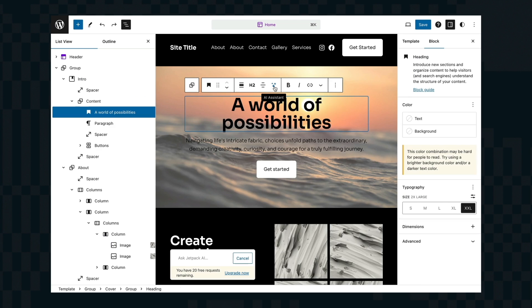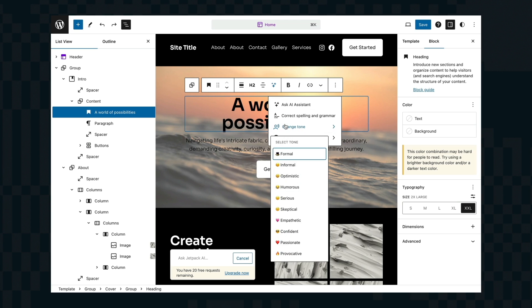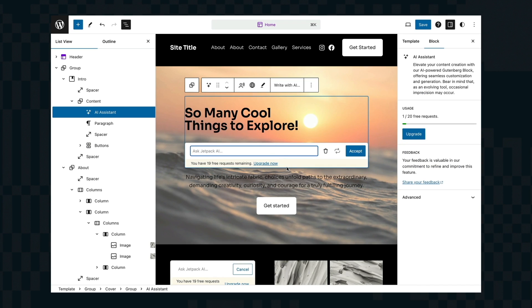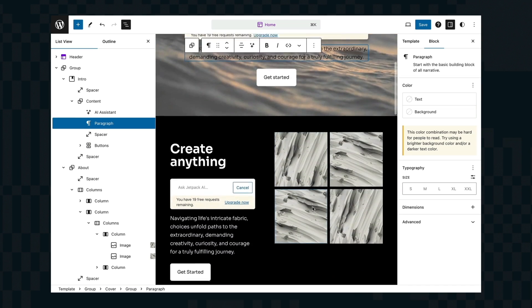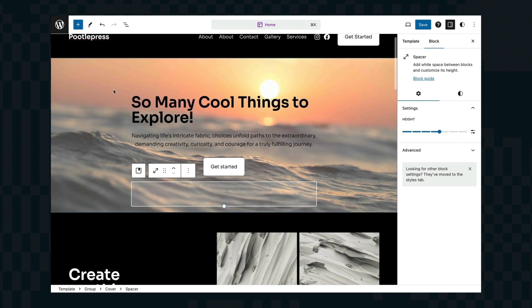If you want to speed things up then you can use the built-in AI assistant from Jetpack to edit your text. So here I'm just selecting my main heading and I'm saying I want it more informal and by the magic of AI it'll go off and create me some new text.